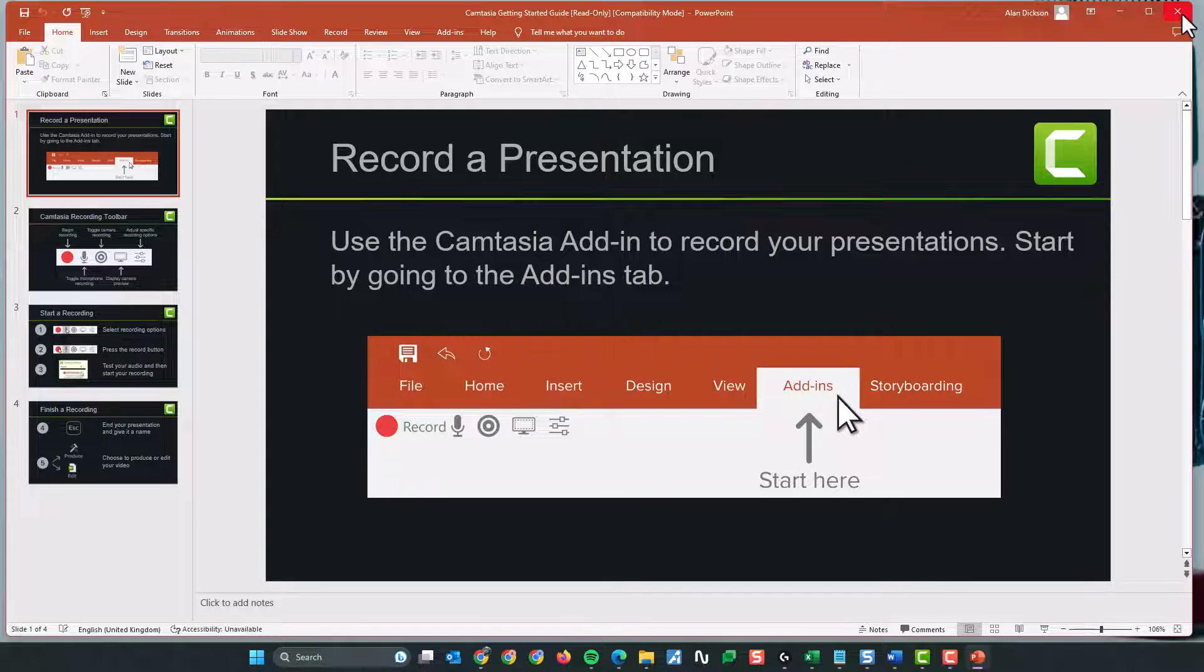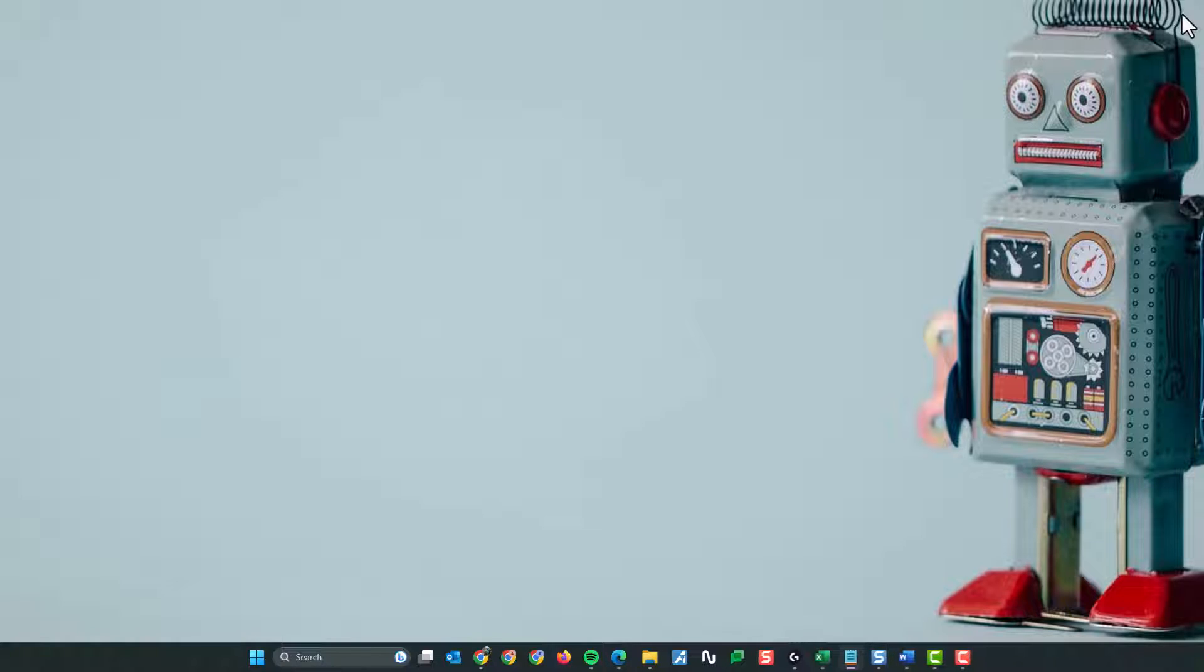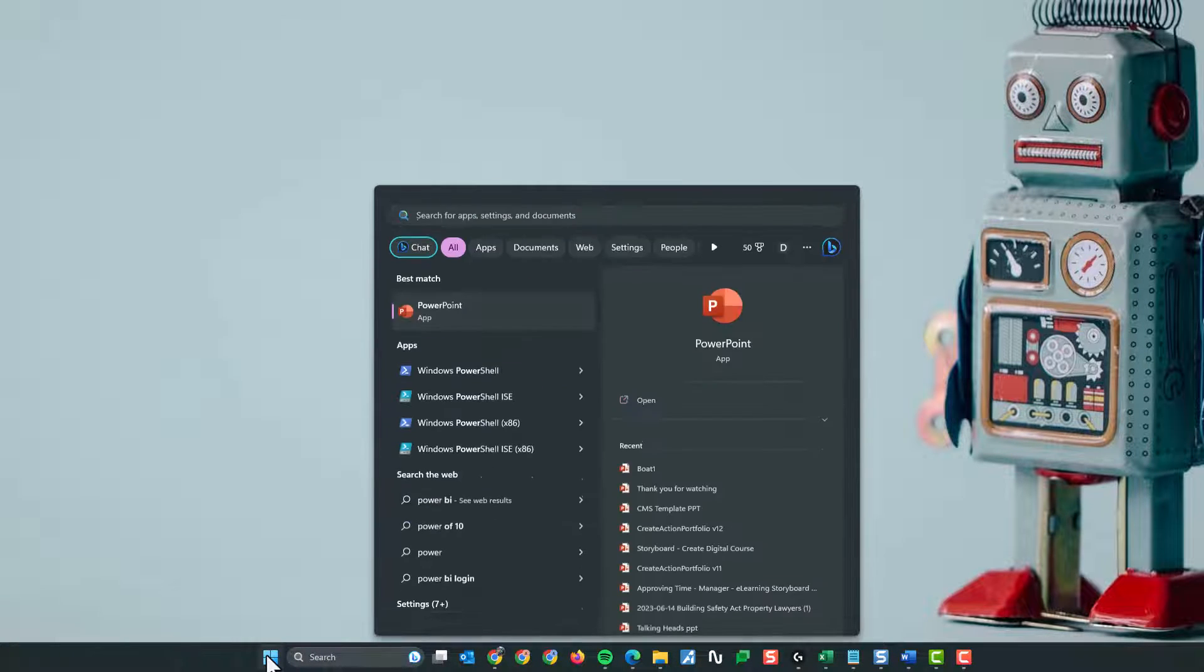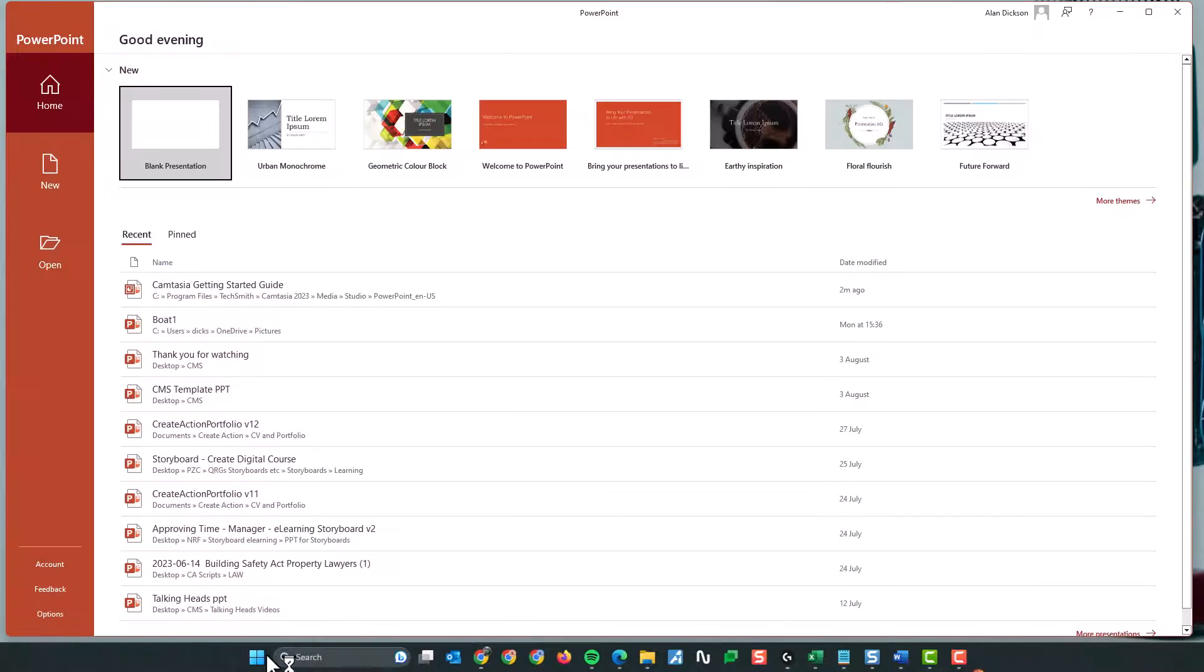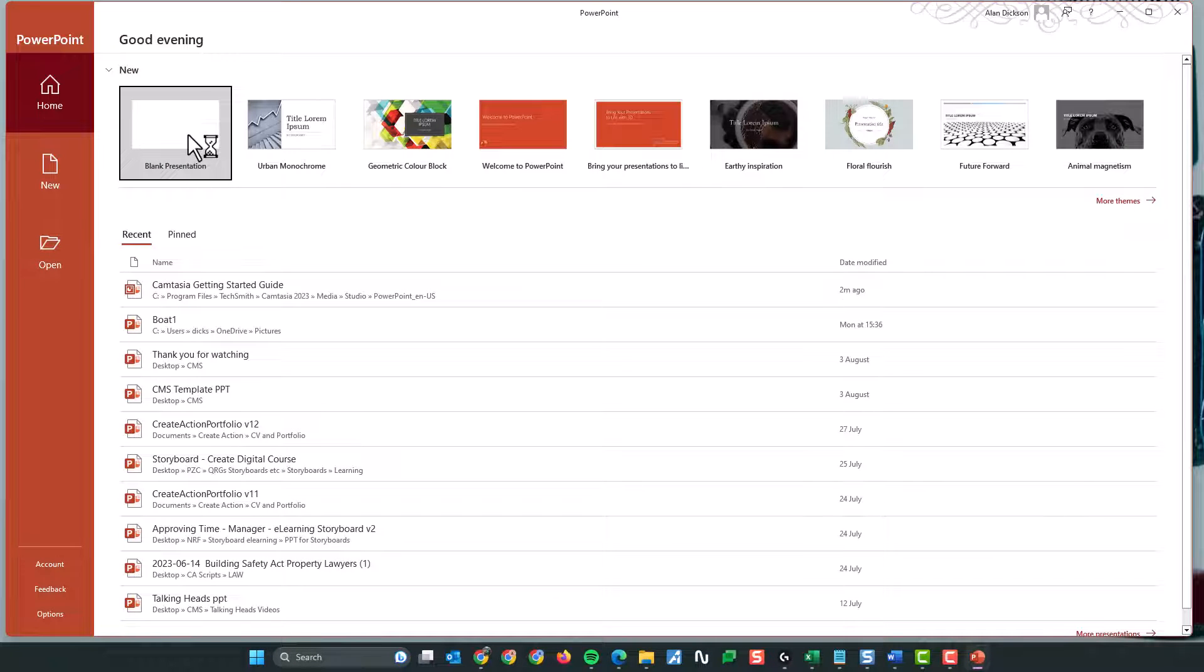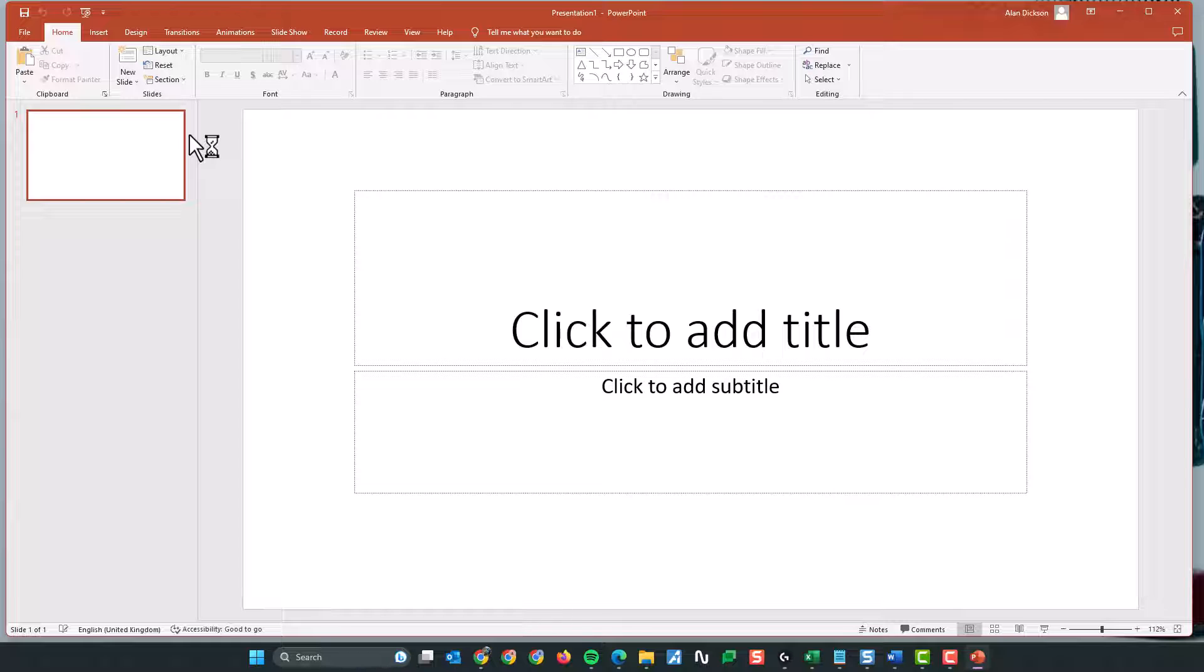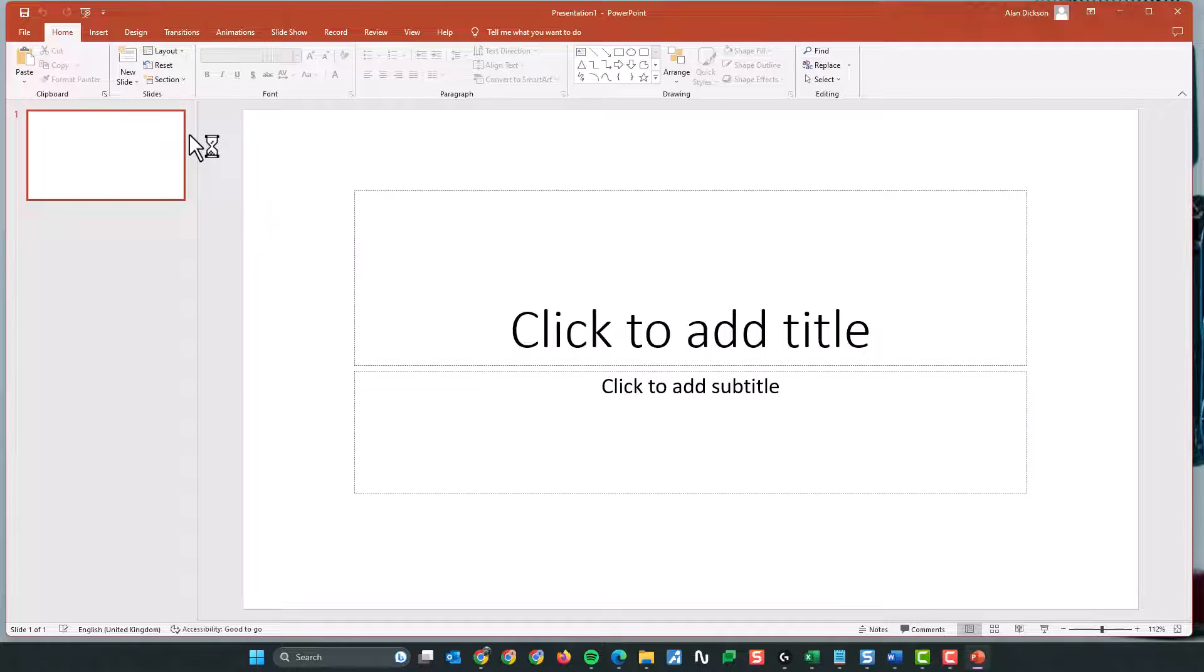What I'll do now, just close that down. I'm going to launch PowerPoint again. Click on blank presentation. You can see this time the Camtasia add-in has not appeared.